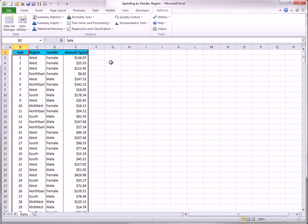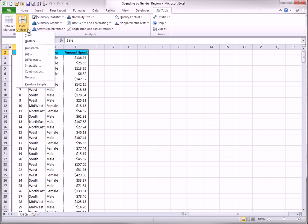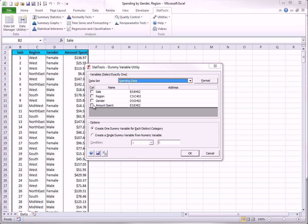To create dummies for the regions, select Dummy from the data utilities and fill out the dialog box as shown here. One dummy for each distinct category.